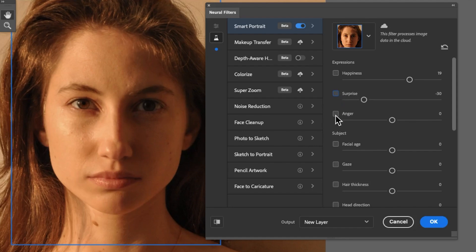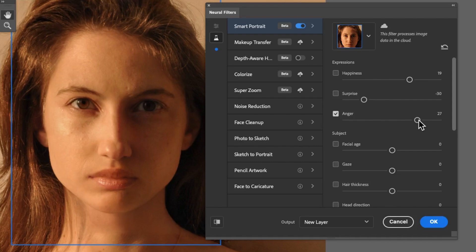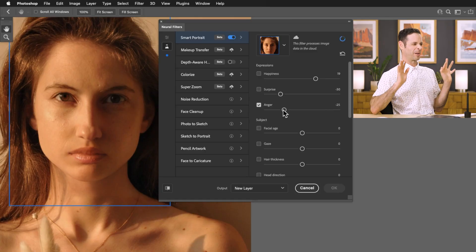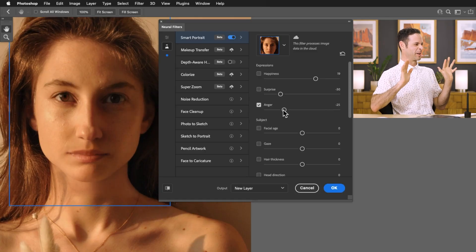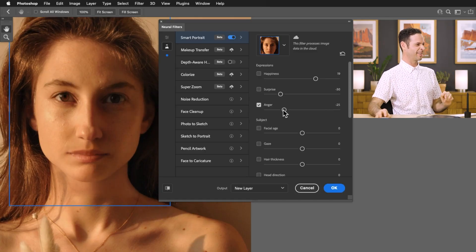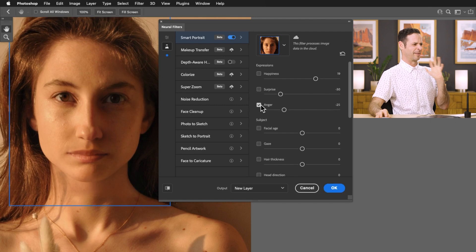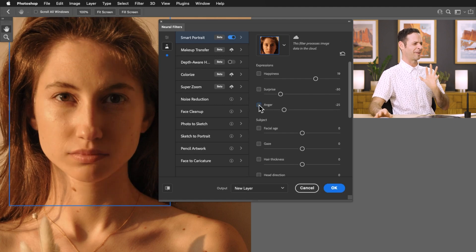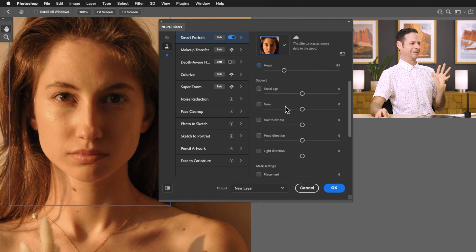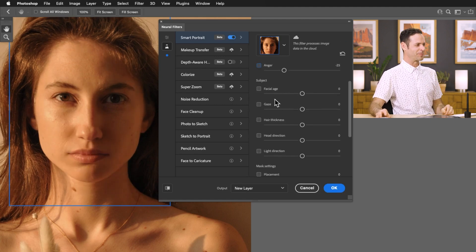We actually have an anger slider as well so let's see what it looks like when our subject is angry. It kind of works. She really does look angry. Let's make her a little bit less angry. I know there's a weird ethical thing and I kind of feel weird about doing this to be honest especially to another person. I'm like if it's me it's fine but it's kind of creepy.